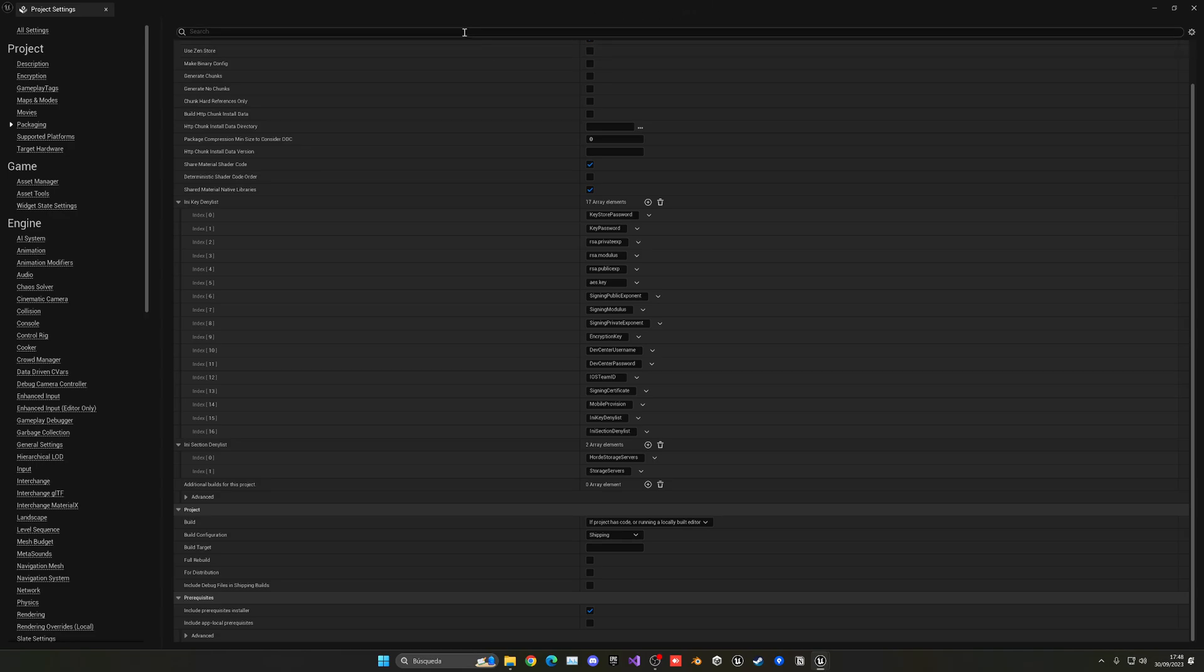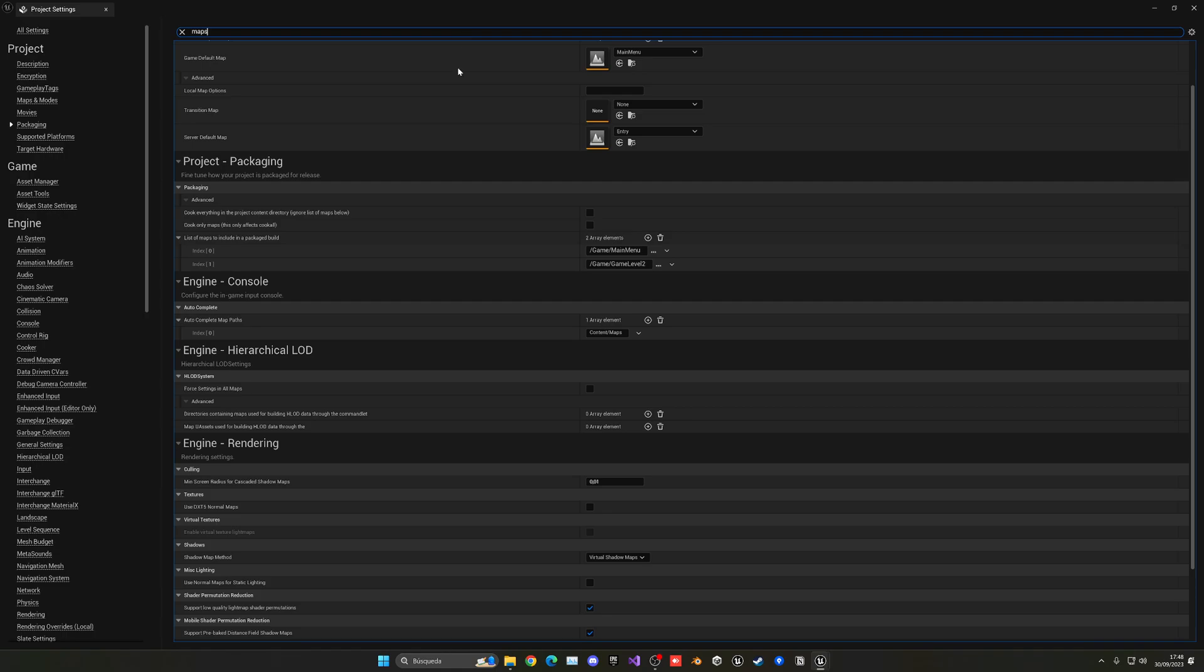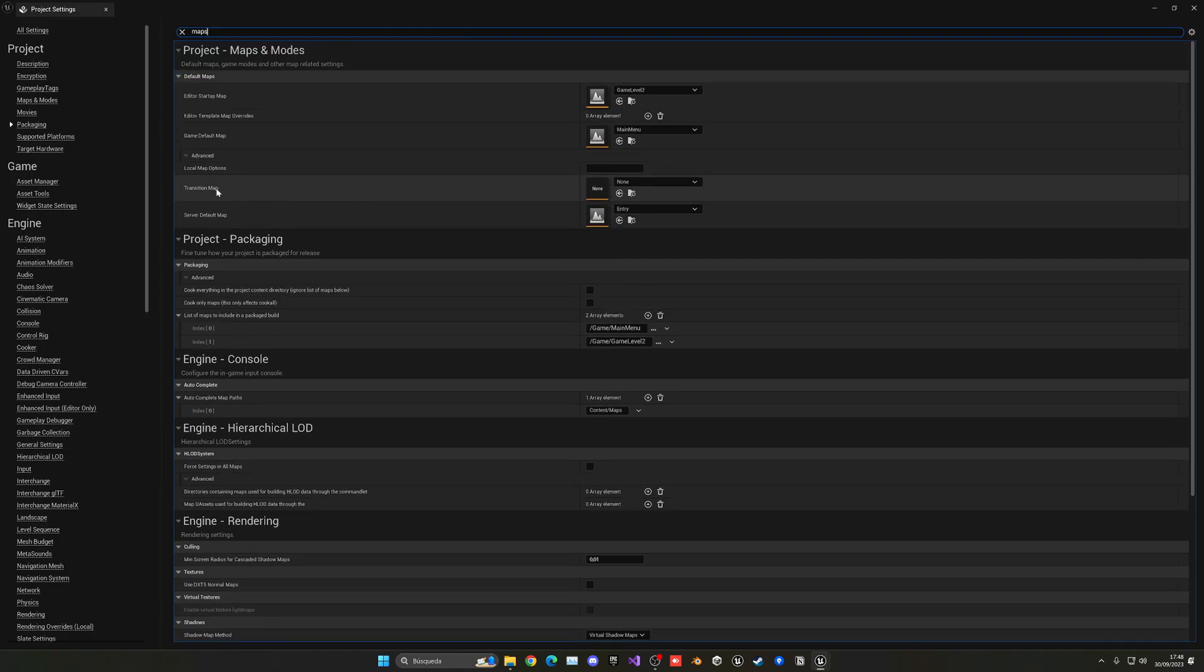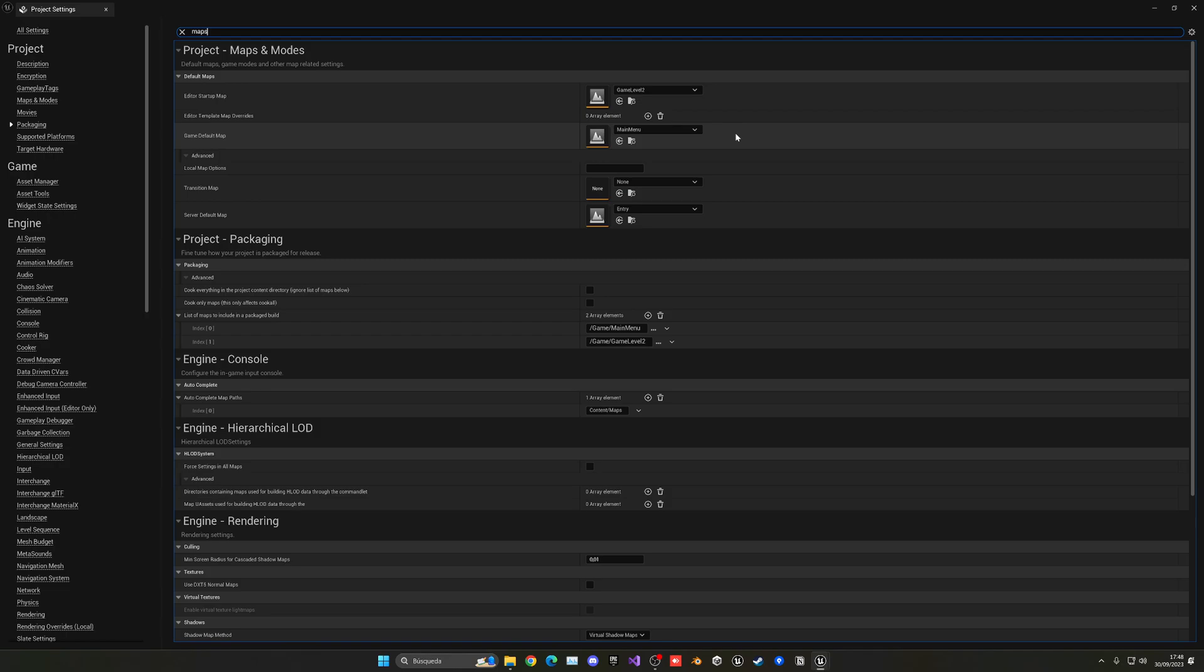With that said, another thing you have to make sure is to search for maps and make sure to put the game default map to the one you want to open. My case will be, for example, main menu.